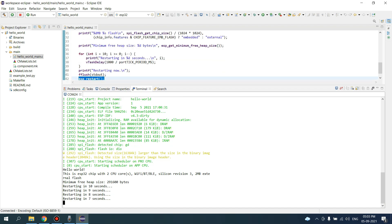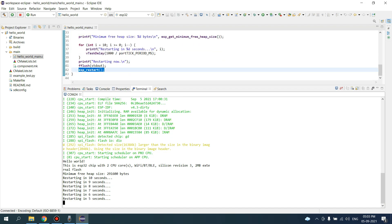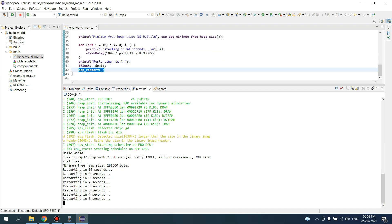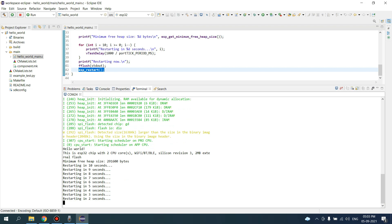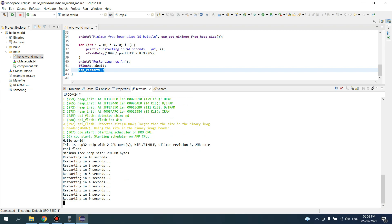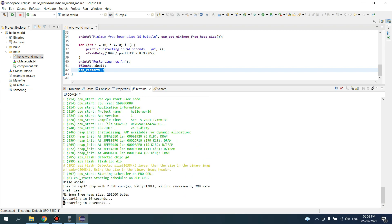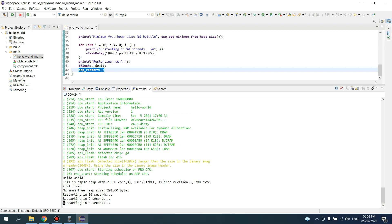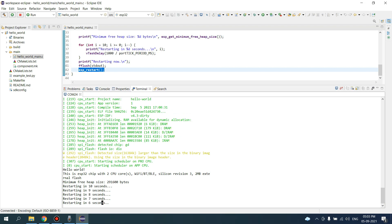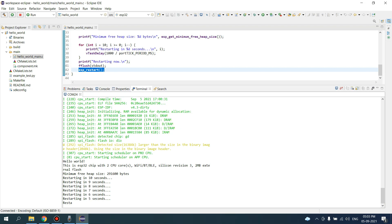See, Hello World is printed after this restarting in seconds. See, now our device got restarted, so the code is working.